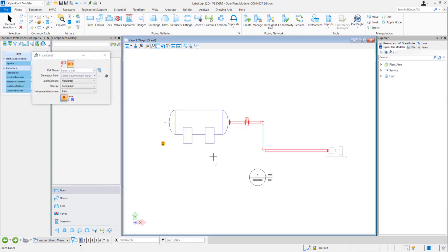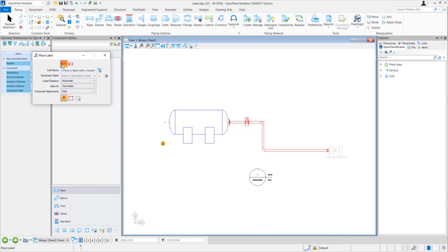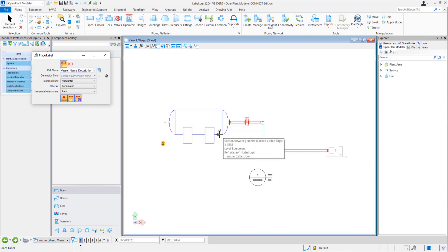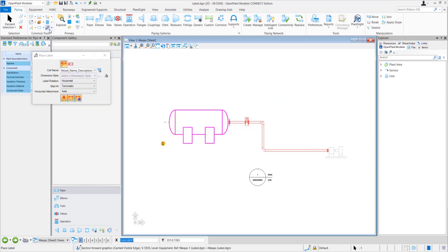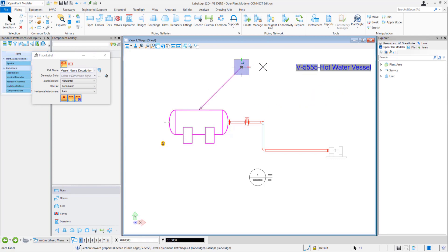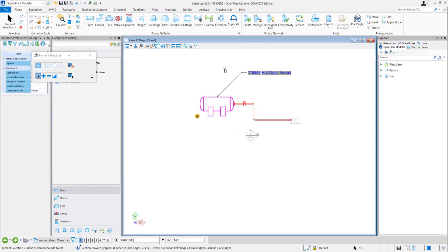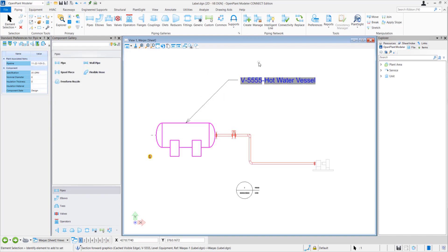Let me go back to my sheet. Here I can select different options for placement. Let me select the cell name 'vessel name description' that I just created. I have selected Place Label with Leader Line. If I select 'Enable to create associations to element', then if I move the equipment, the leader line will remain at its position and the annotation will also remain at its position — however it will remain connected. If I also select 'Relative Association', then if I move the equipment, the annotation will move along with it. So I have selected all of them.